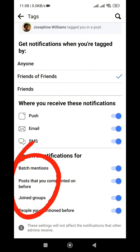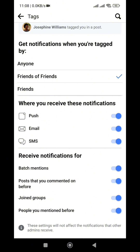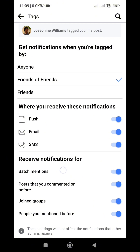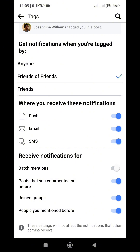Once you're in the Tags section, scroll down to the part that says Receive Notifications For. You'll see the batch mentions options, along with posts you've commented on, joined groups, and people you've mentioned. To disable batch mention notifications — so you no longer receive the everyone or highlights notifications whenever friends create posts — locate the Batch Mentions segment and toggle it off. Once you do that, it's automatically disabled.